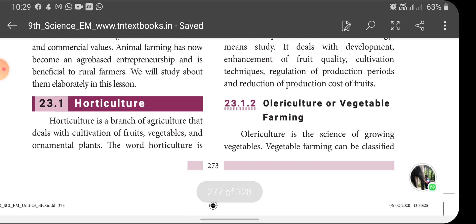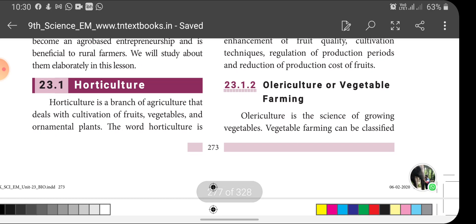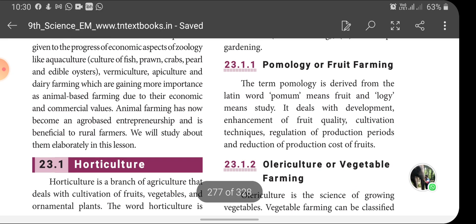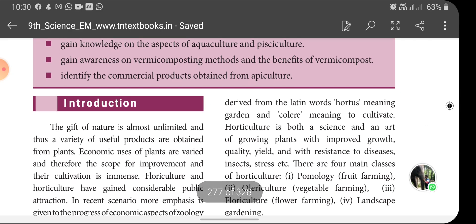Next we will start with horticulture. Horticulture is a branch of agriculture that deals with the cultivation of fruits, vegetables and ornamental plants. The word horticulture is derived from the Latin words hortus meaning garden and collere meaning to cultivate.